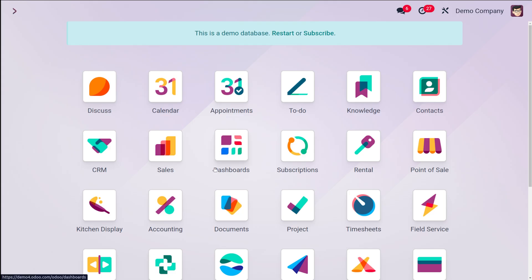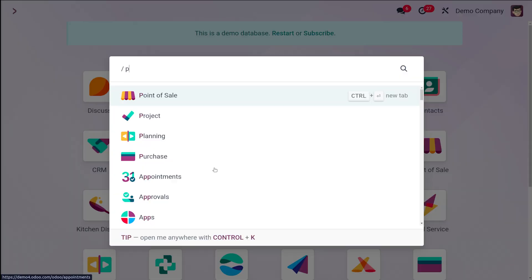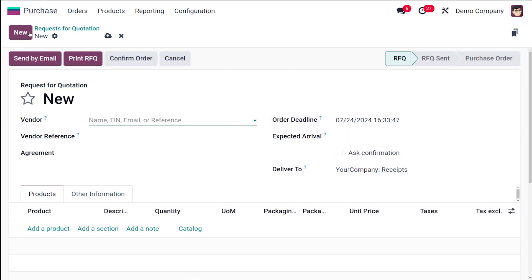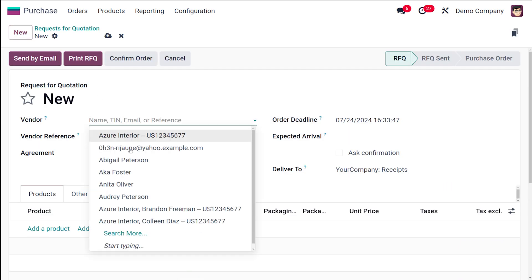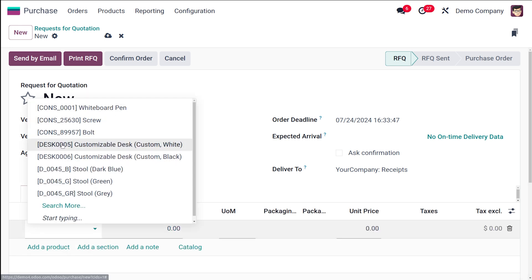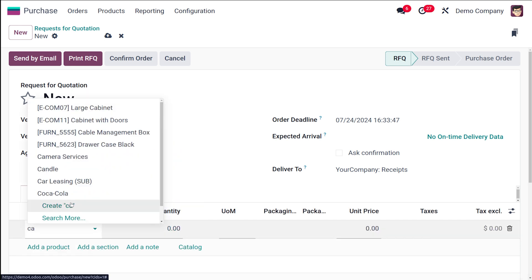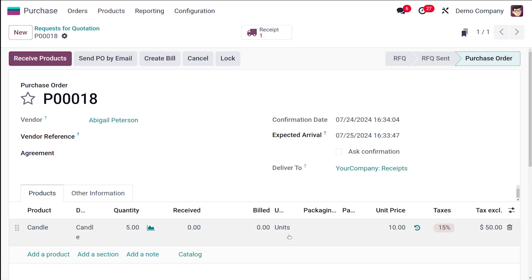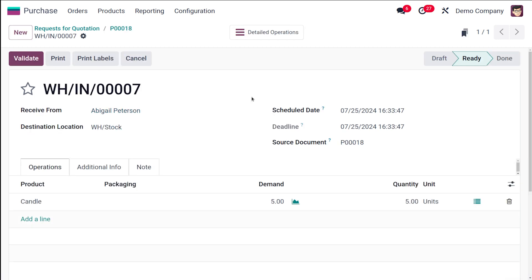Now let's create an RFQ. Go to the Purchase module and create a new RFQ. Add vendor Abigail and add the product Candle. Once done, confirm the order. The order is confirmed — quantity is 5, received is 0, and billed is 0. Now receive the product.